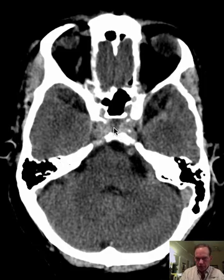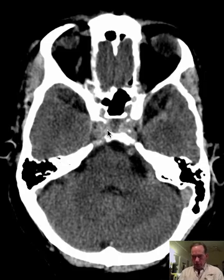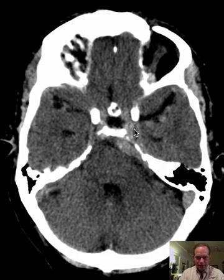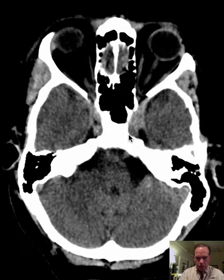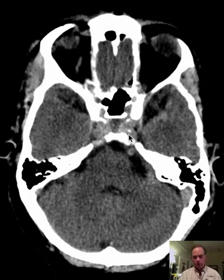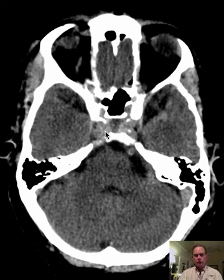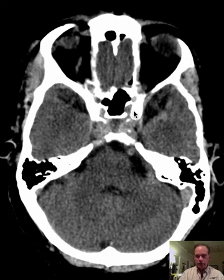This may be the pituitary infundibulum — that little tiny dot there, if you can see that. On both sides are these rather thick areas on the left and right, which are the cavernous sinuses, through which course the internal carotid arteries on both sides. I think the internal carotid artery on the left has a little calcification — this may be bony structure, but I think it is a calcification in the internal carotid artery. So you have the sella turcica with cavernous sinuses on both sides with internal carotid arteries coursing through them — called the cavernous segments of the internal carotid arteries.